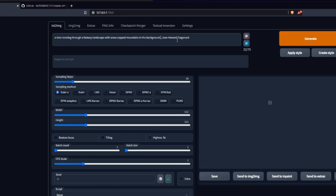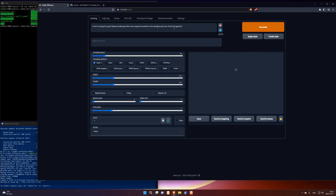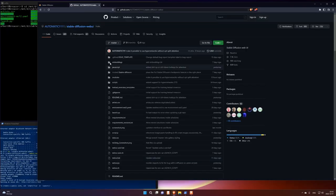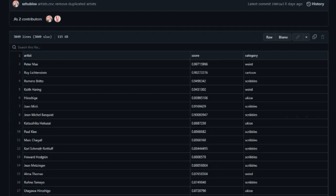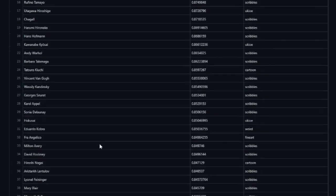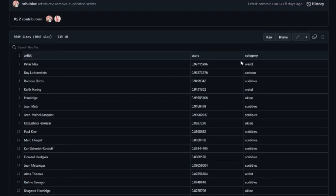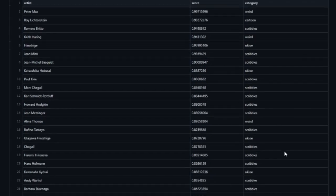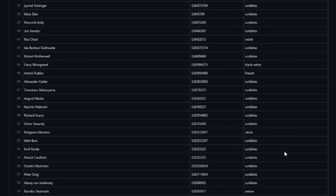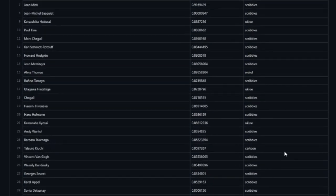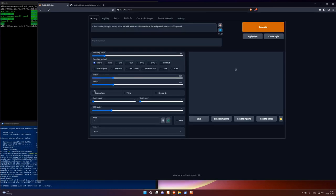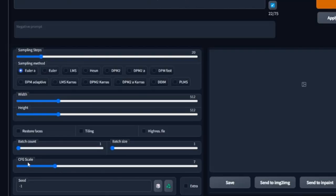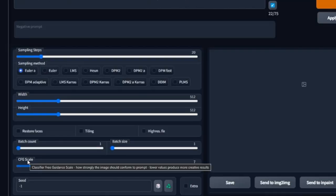You can also look up which artists are available. So for instance, I think they are here in artists.csv. So here's also the category. Entered here. But I'm just going to do this random now. First time. And also here you can change different things. If you hover with the mouse, you can see that this CFG scale is classifier free guidance. How strongly the image should conform to the prompt.